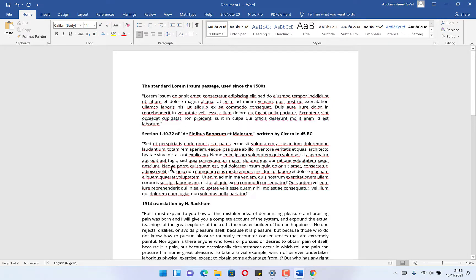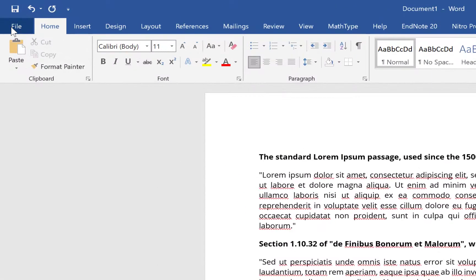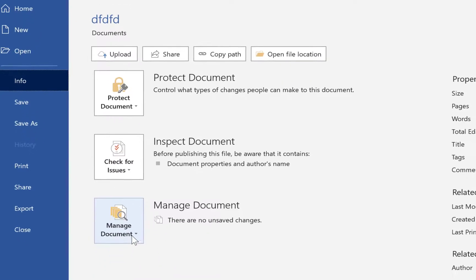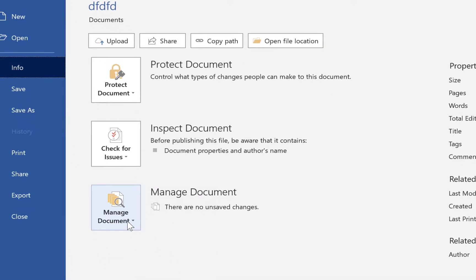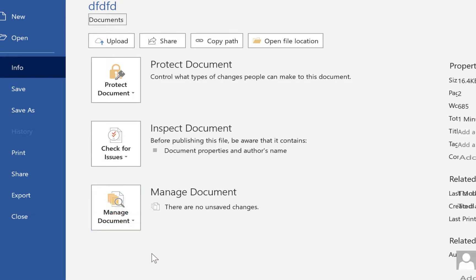All you need to do is come to the top menu here. We come to File, then you come to Info. From here, you come to Manage Document. So you click on Manage Document and come to Recover Unsaved Document. This is going to recover any documents that you have not saved.